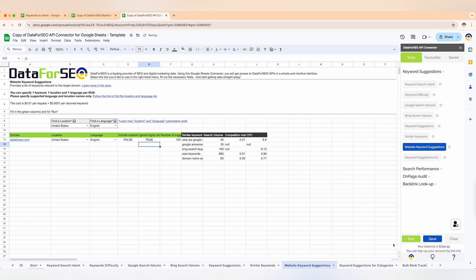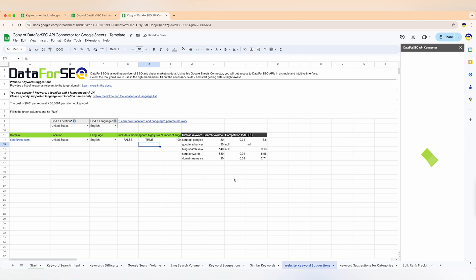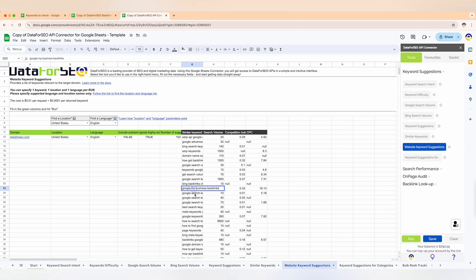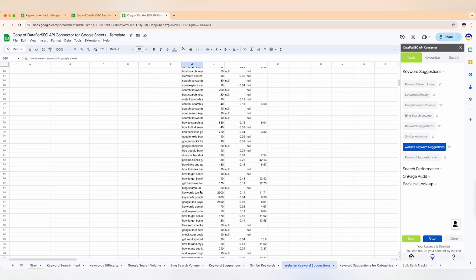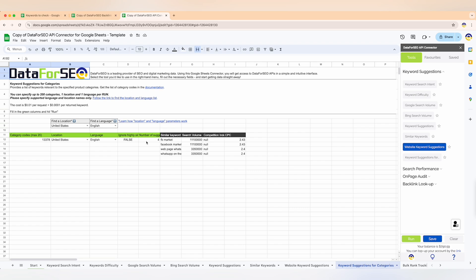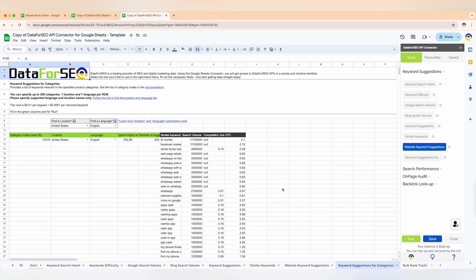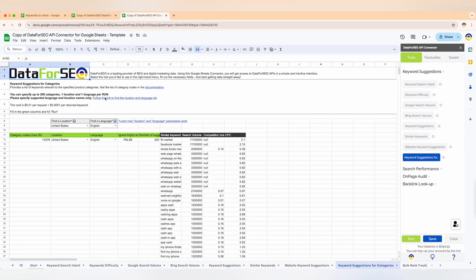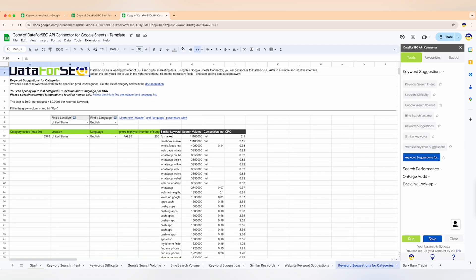Website keyword suggestions generates keywords relevant to a specific domain. If you're early in the keyword research process — you have a domain to optimize but zero keywords so far — you can specify the target domain and collect keywords our algorithms found relevant. Lastly, the keyword suggestions for categories feature generates keywords relevant to specific product categories, helping you find highly relevant terms from each category you target.